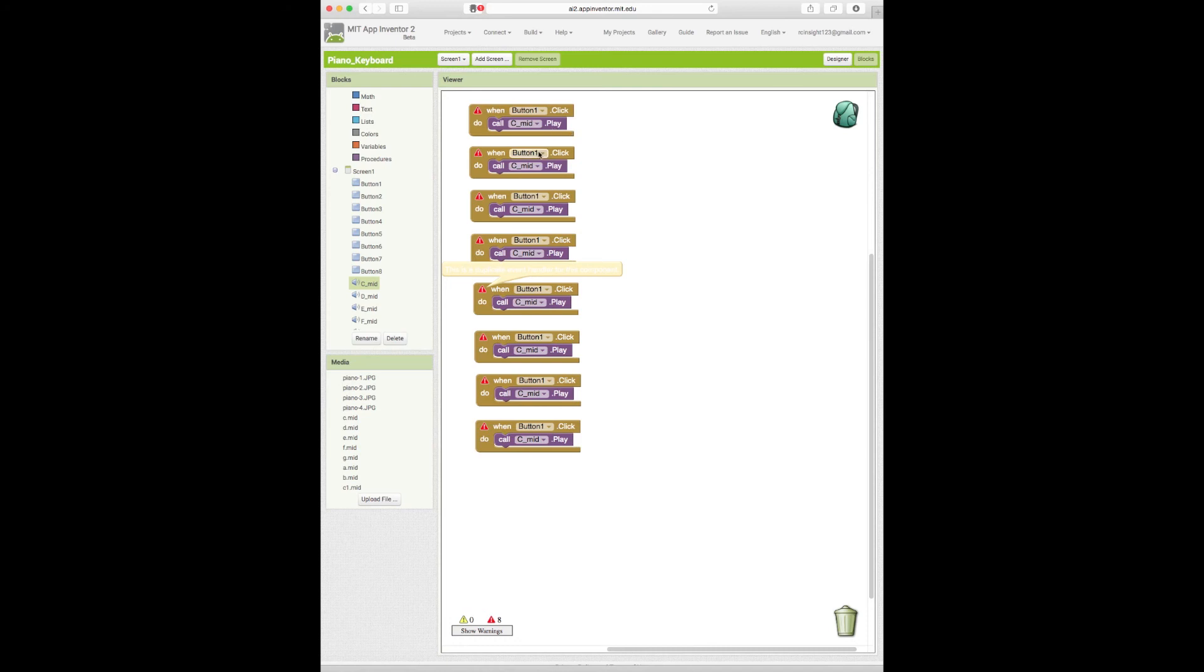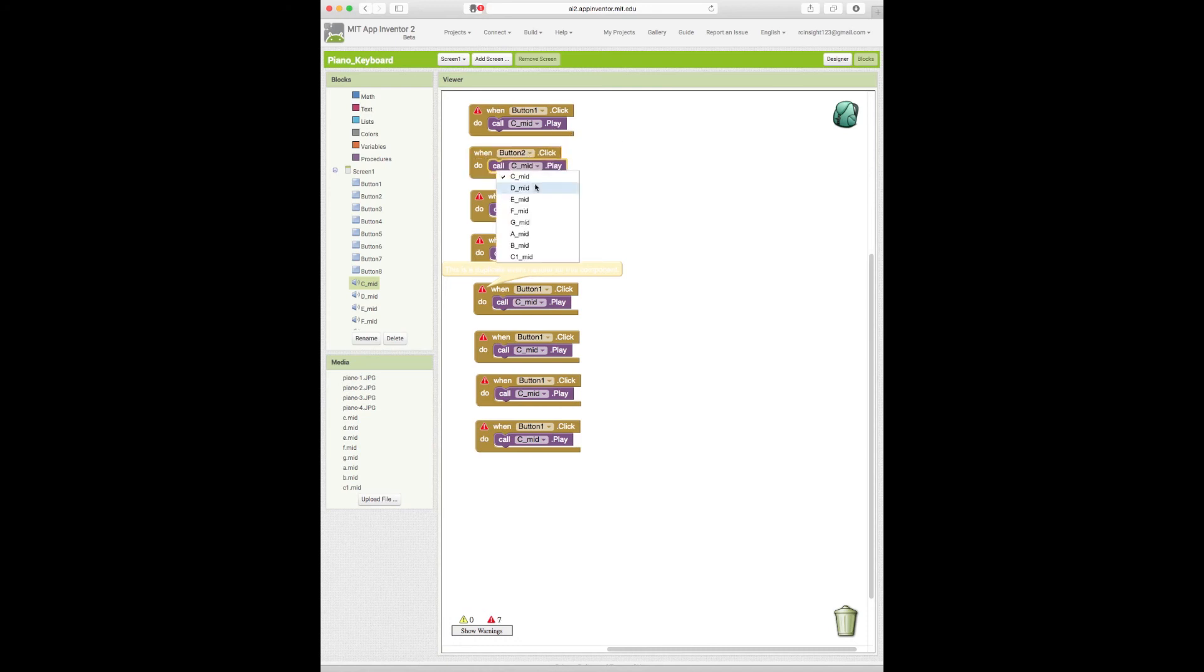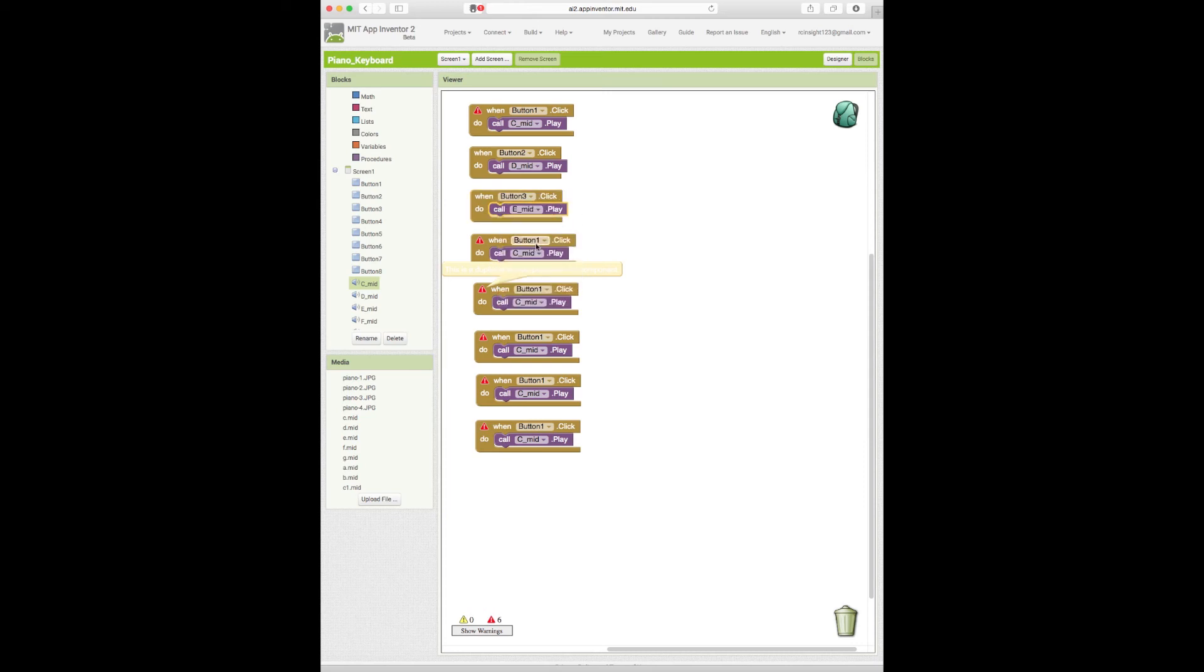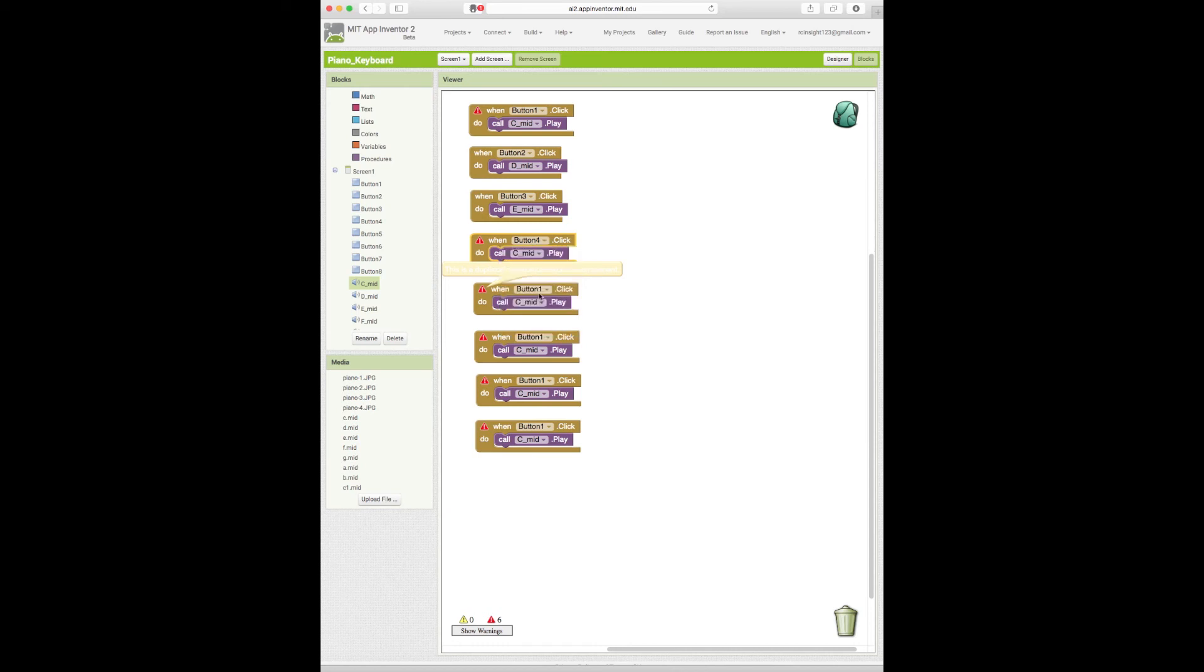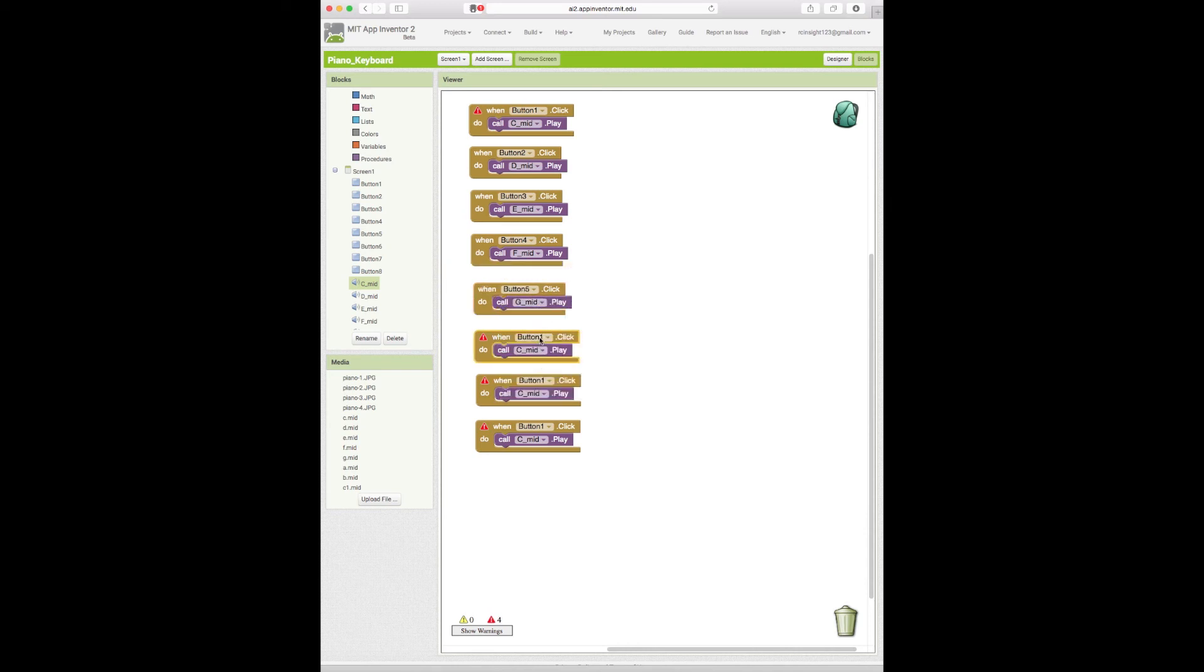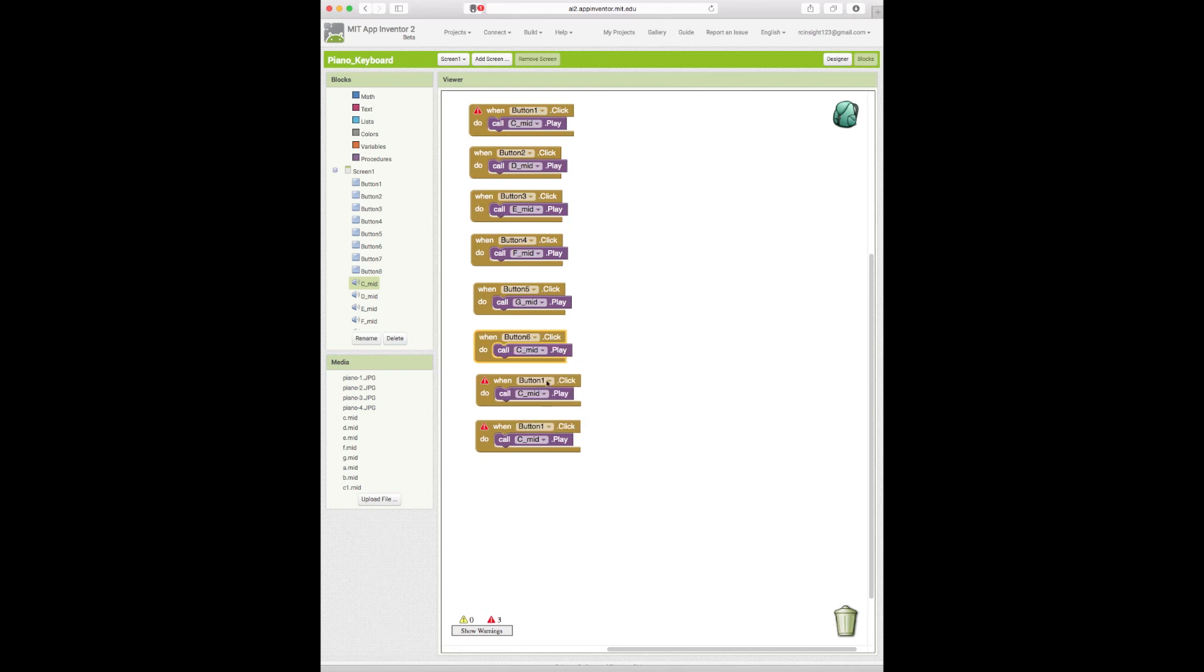Now that we're nice and organized we can change this. So we start with button one. When button two is clicked we want it to play D_Mid. When button three is clicked we want it to play E_Mid. When button four is clicked we want it to play F_Mid. When button five is clicked we want it to play G_Mid.